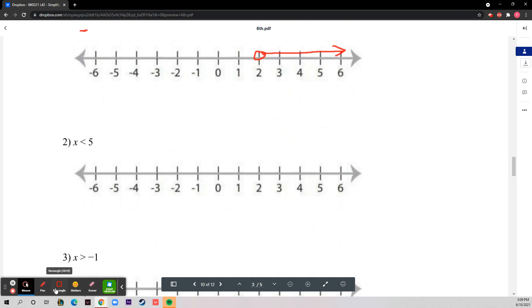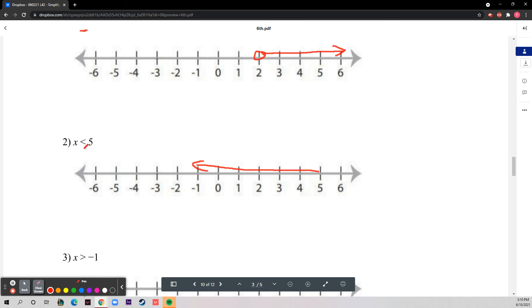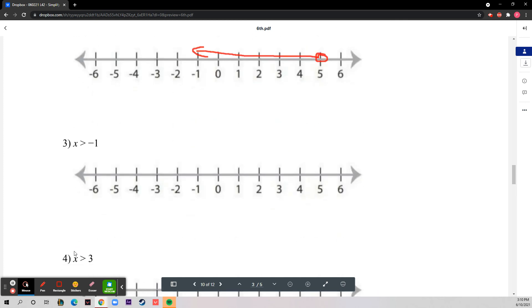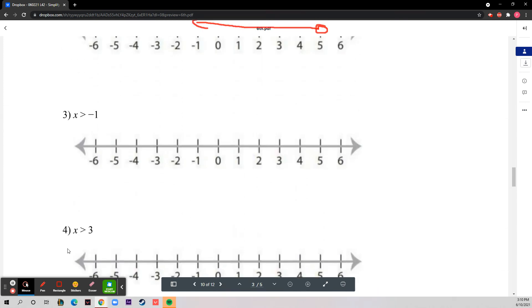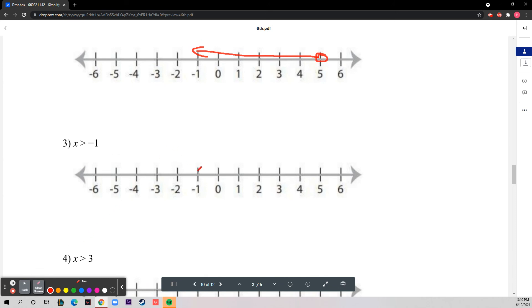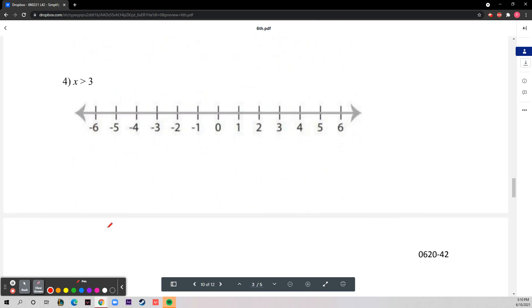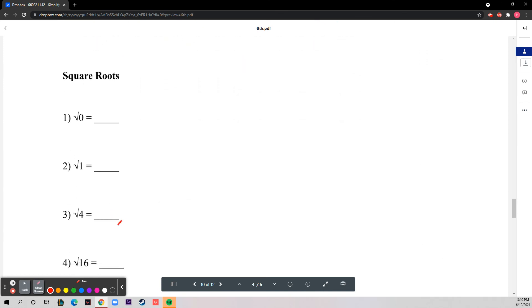Number two: x is less than five. You go to the left, and since there's no equal sign, it's an open circle. For negative one, because it's greater than, that means you go to the right. That's basically the concept for all of these inequality graphs.